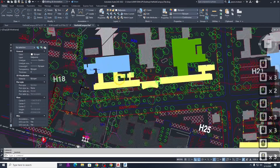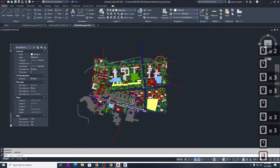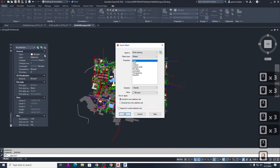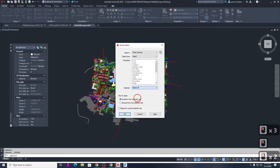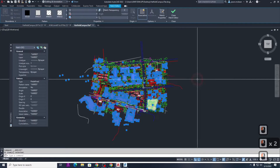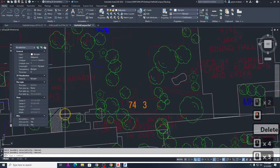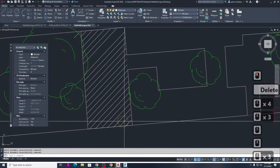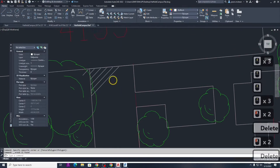Now that I've saved this file, I'm going to delete all the hatches quickly. There's a neat way to select all the hatches in the project — select hatch, select all, press OK, delete. Now I can pull this information into Forma if I wanted to start modeling.